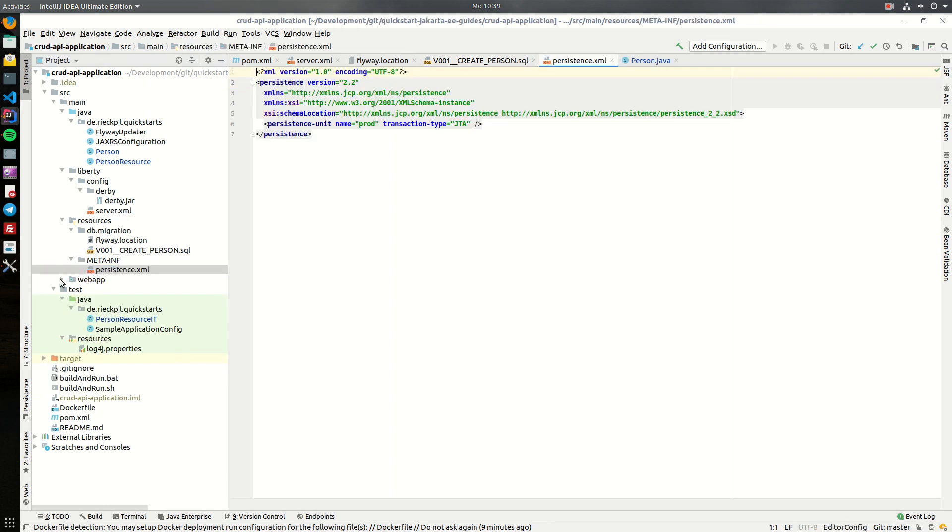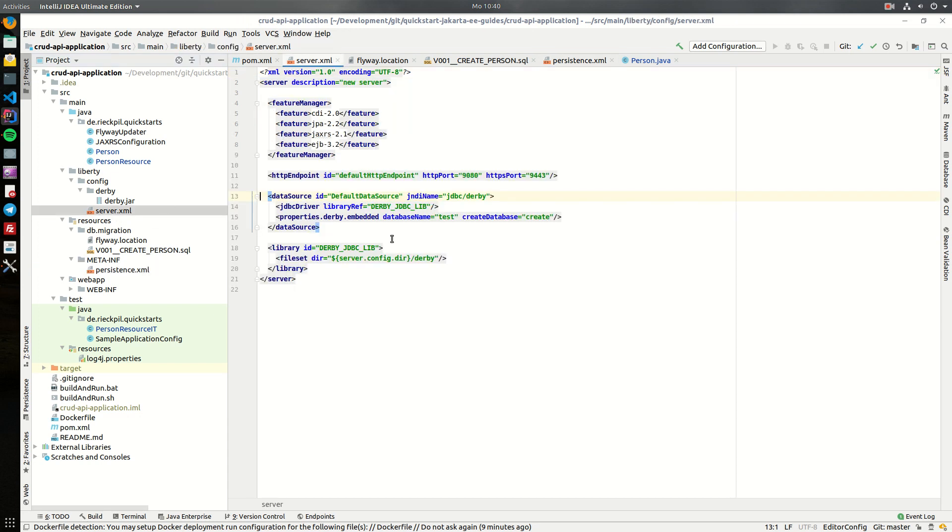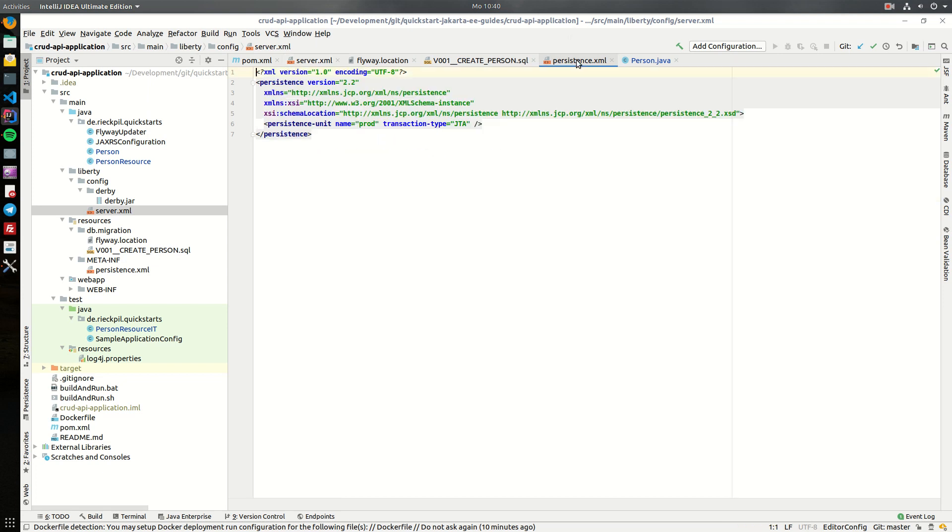For the persistence XML, there is nothing special configured. I'm creating one persistence unit, and this will then use the default data source which we configured in the server XML. So if you specify the default data source within here, you don't have to configure any JNDI name in your persistence XML.